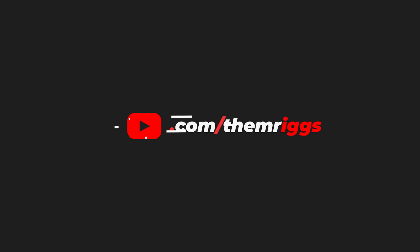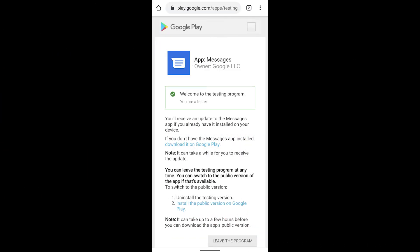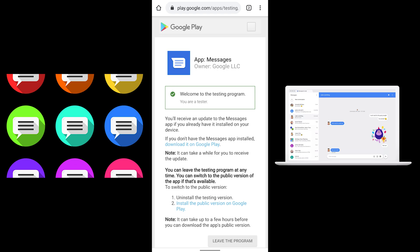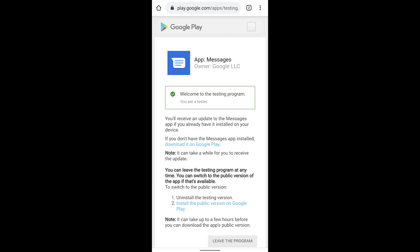So without further ado, let's get right into this tutorial. First things first, you need to opt in to the most recent beta of the Android Messages app made by Google. This app will replace the default texting app for your phone, but it provides additional features such as RCS, as well as the ability to send text messages directly through your computer when you're close by your cell phone. Go ahead and click on the first link in the description, and that will pull up a page allowing you to opt in to the beta program for the Android Messages app.